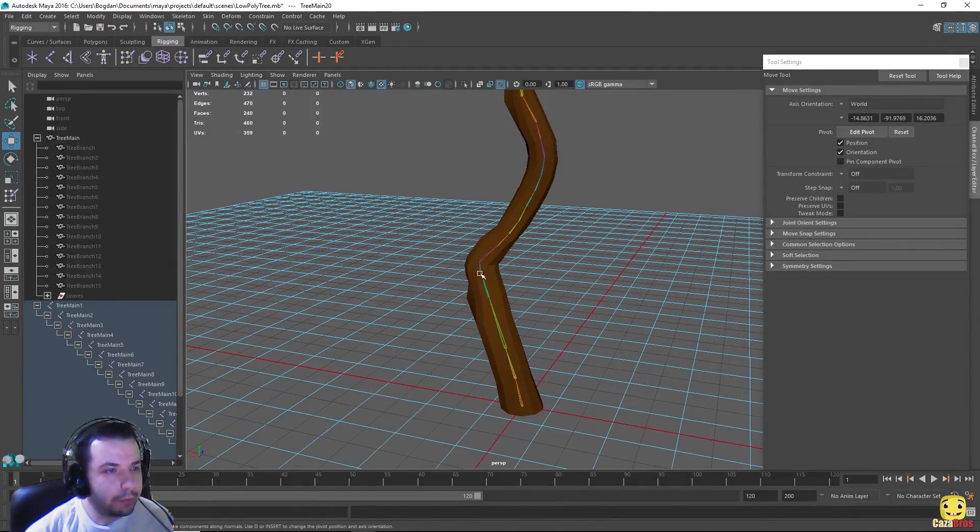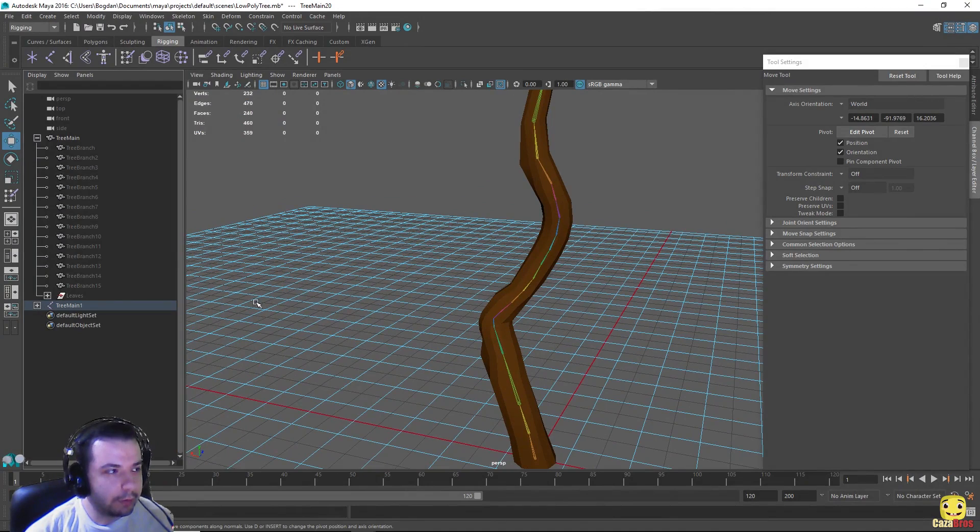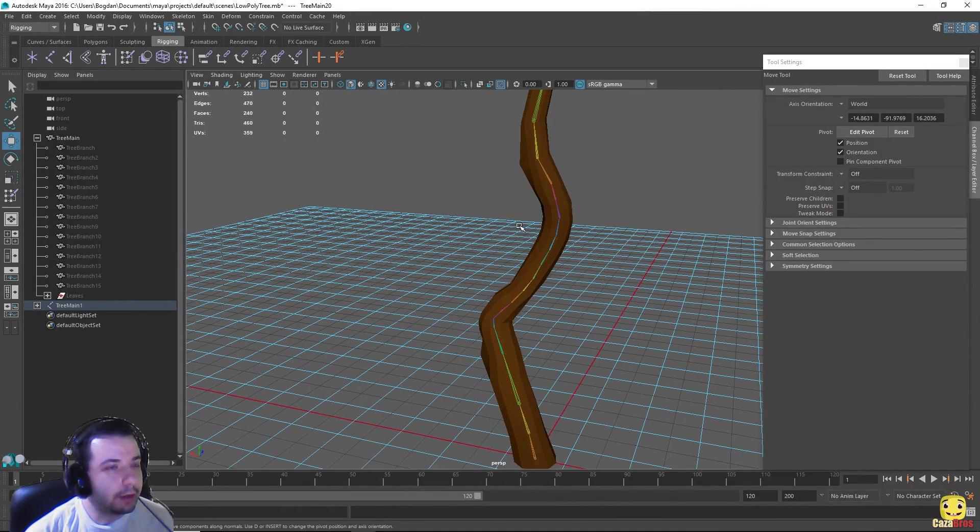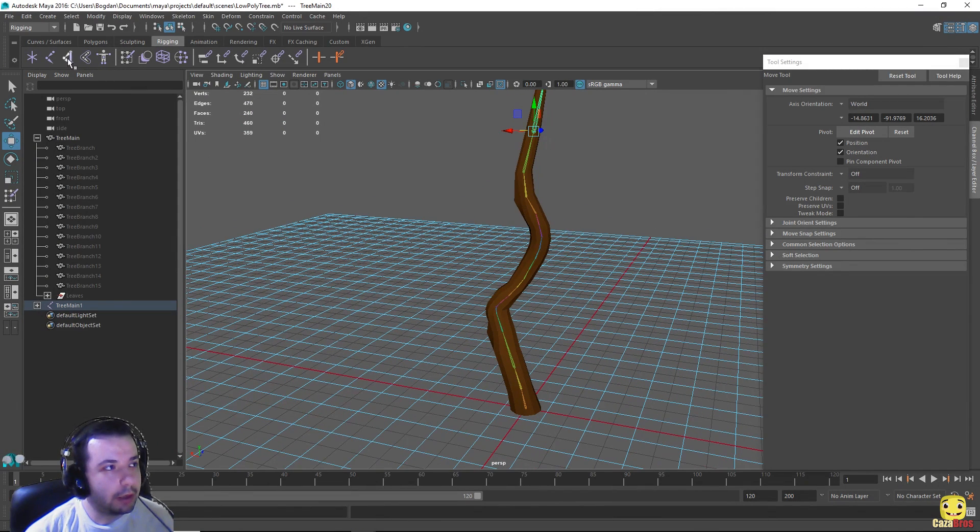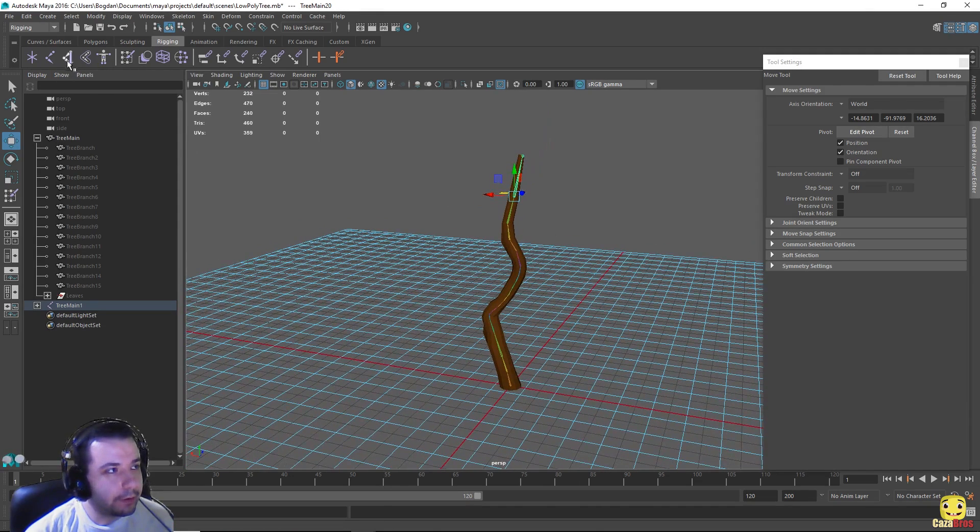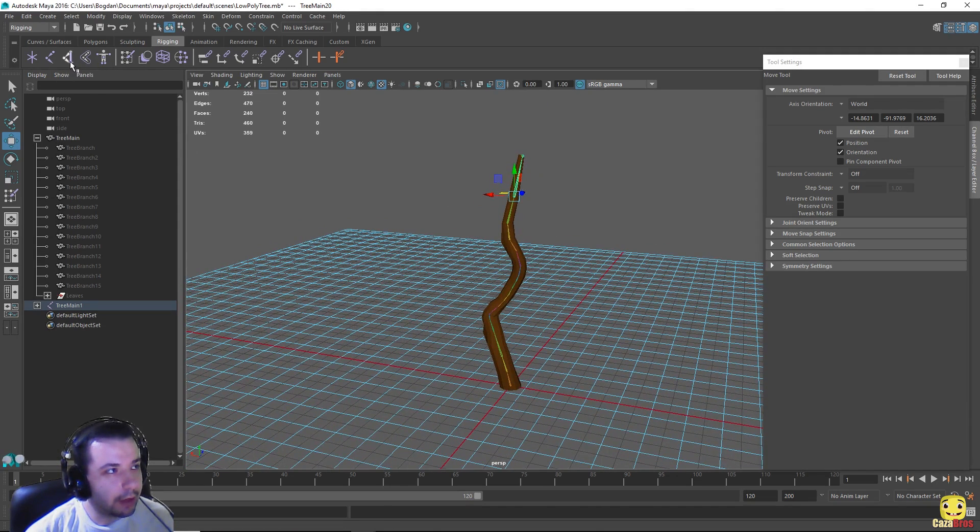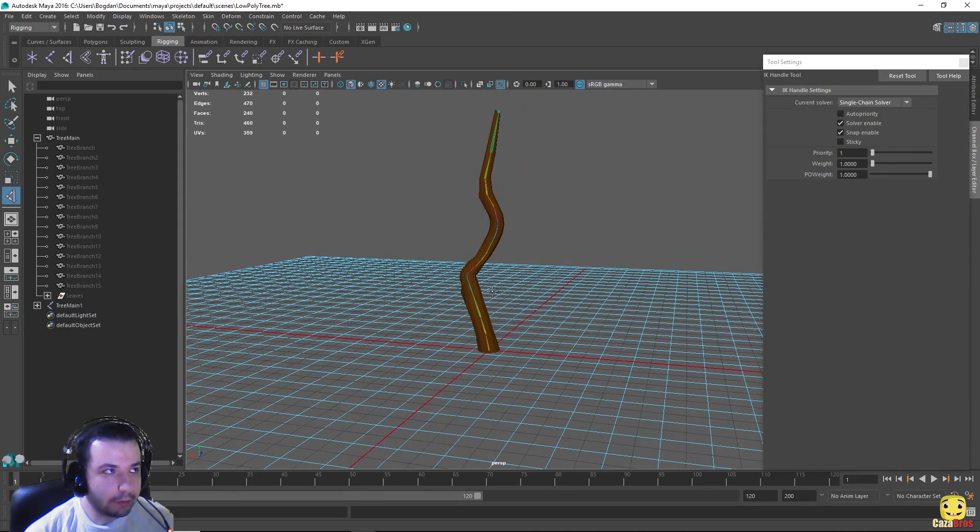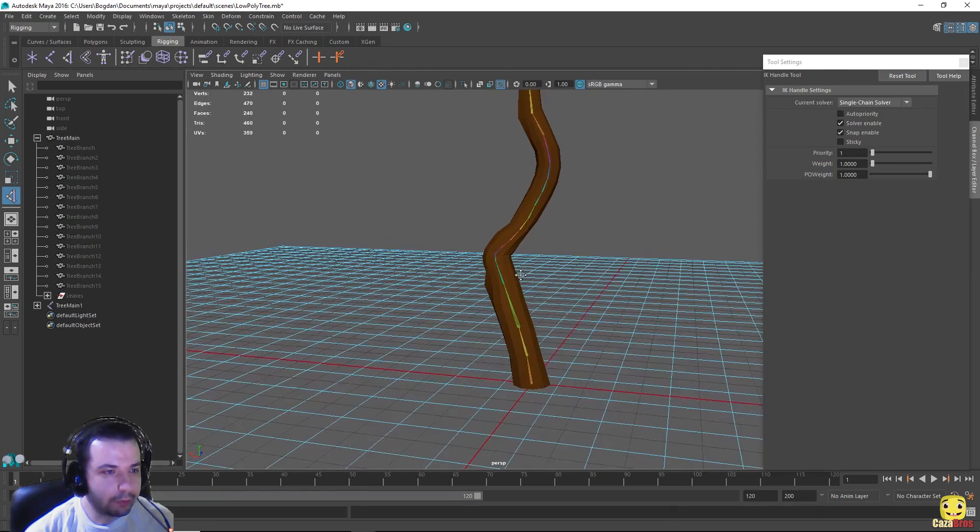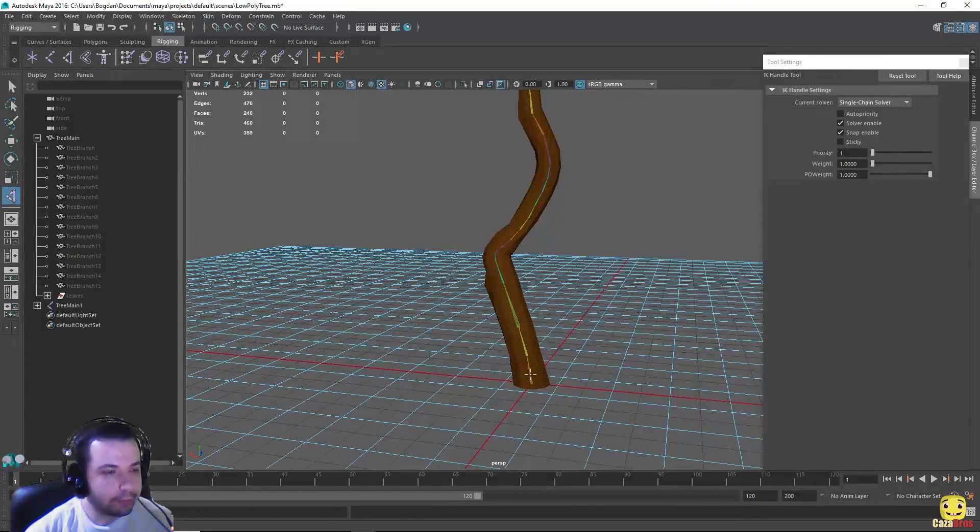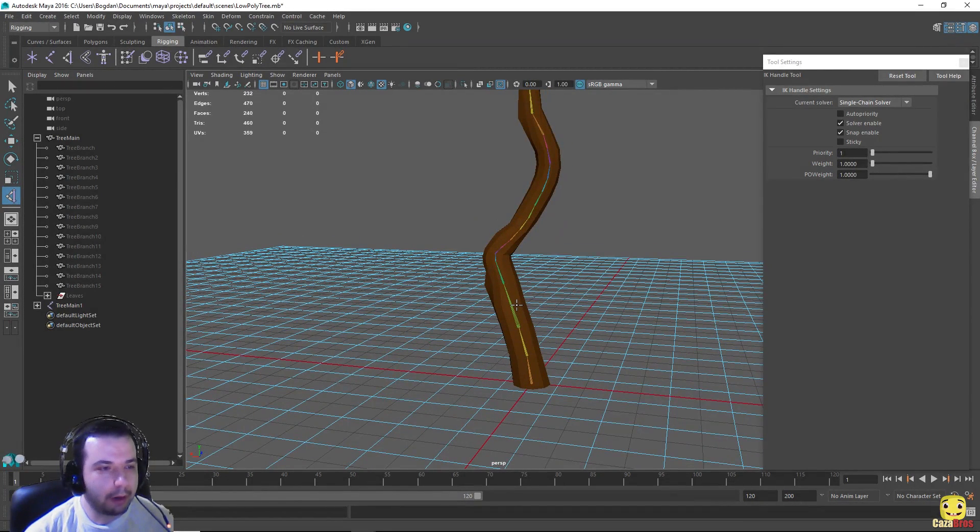But to make it even simpler for us, we can create what is called an IK handle. So if we go up here with this which looks like a sword, what this will basically do is make this entire rig easier to animate. Basically you'll be able to control it like a puppet.